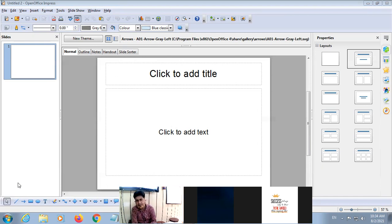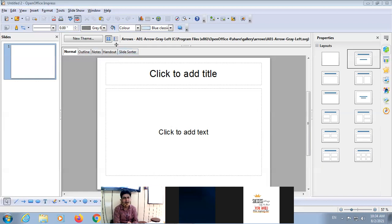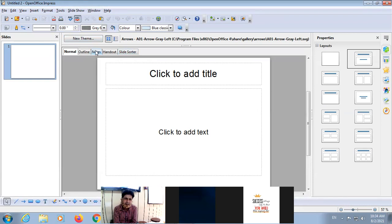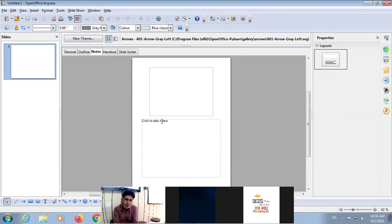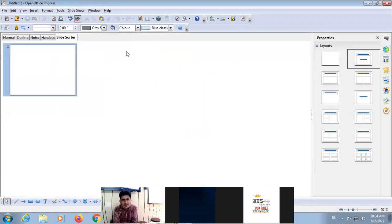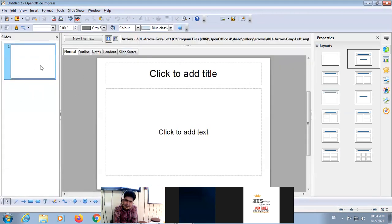At the bottom there is a Drawing Toolbar and a Status Bar. There are different views: Normal View — in Normal View we can create the slide; Outline View — we can only display the text material; Note View — we can add some notes; Handout View — used for printing; and Slide Sorter View — displays all slides in a miniature way. By default there will be a single slide.